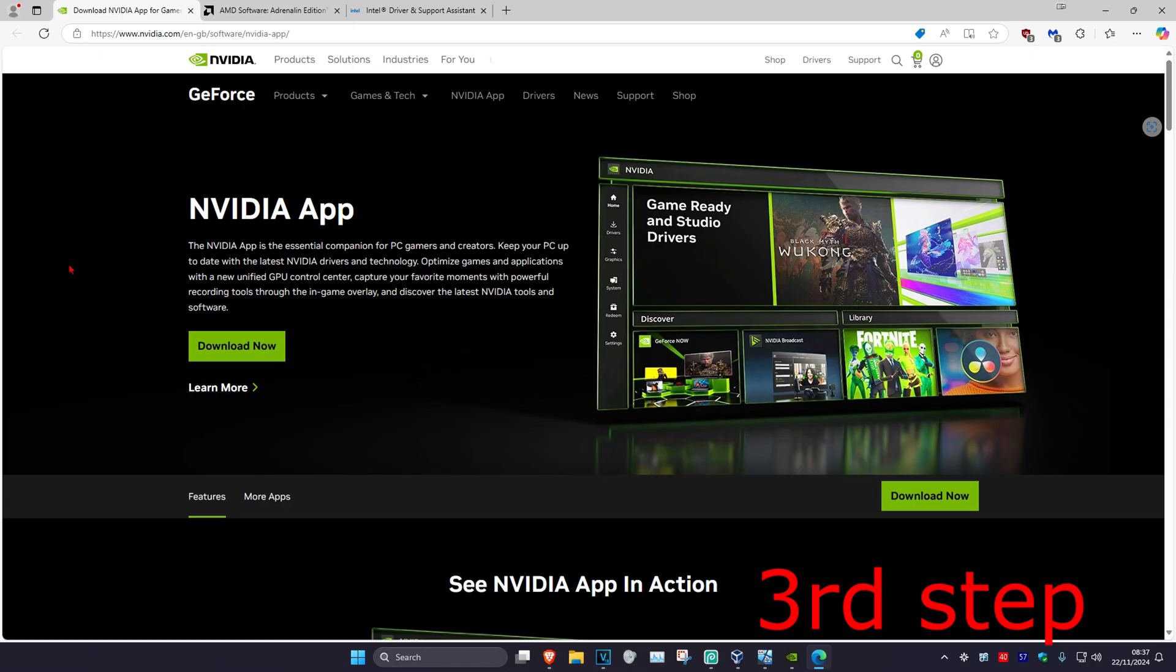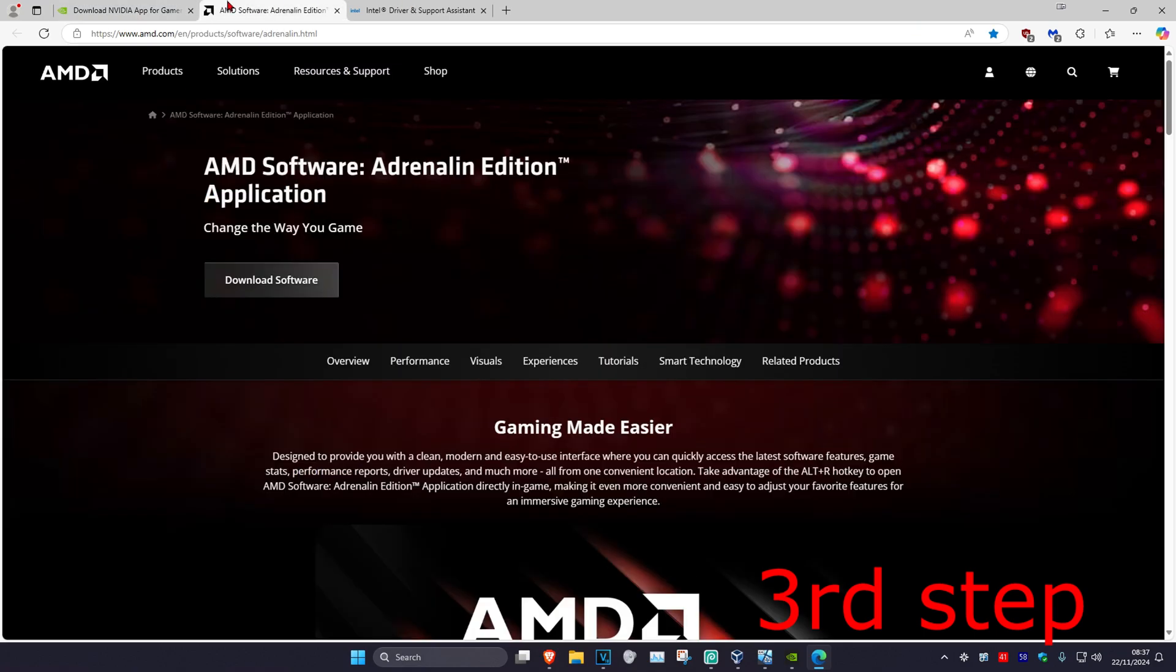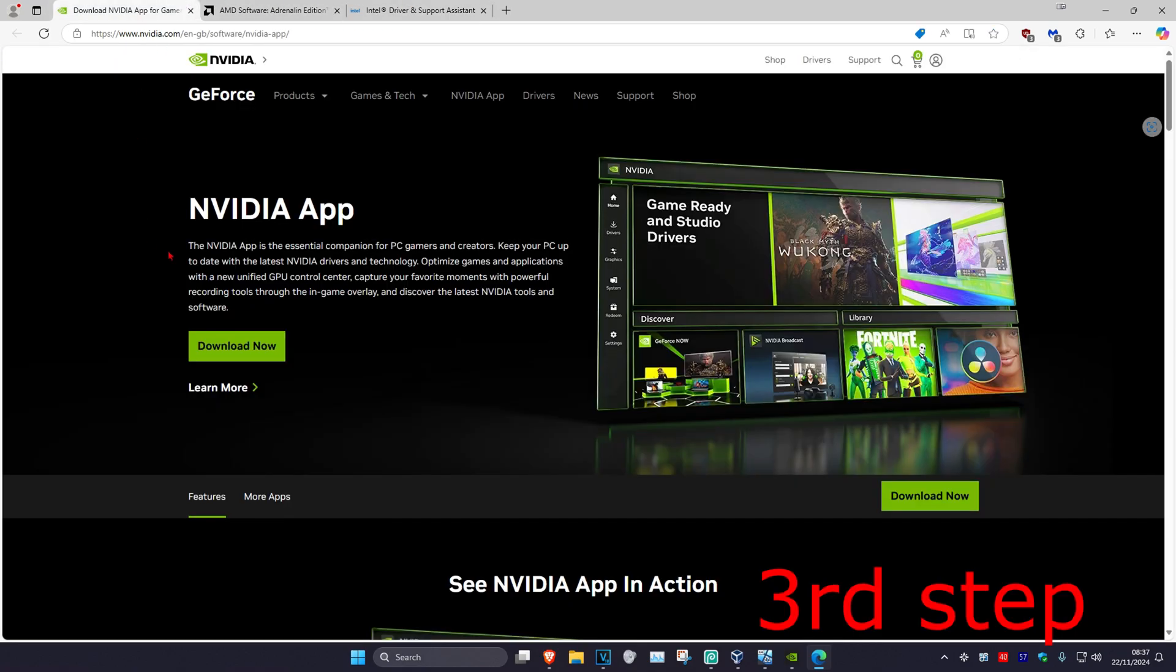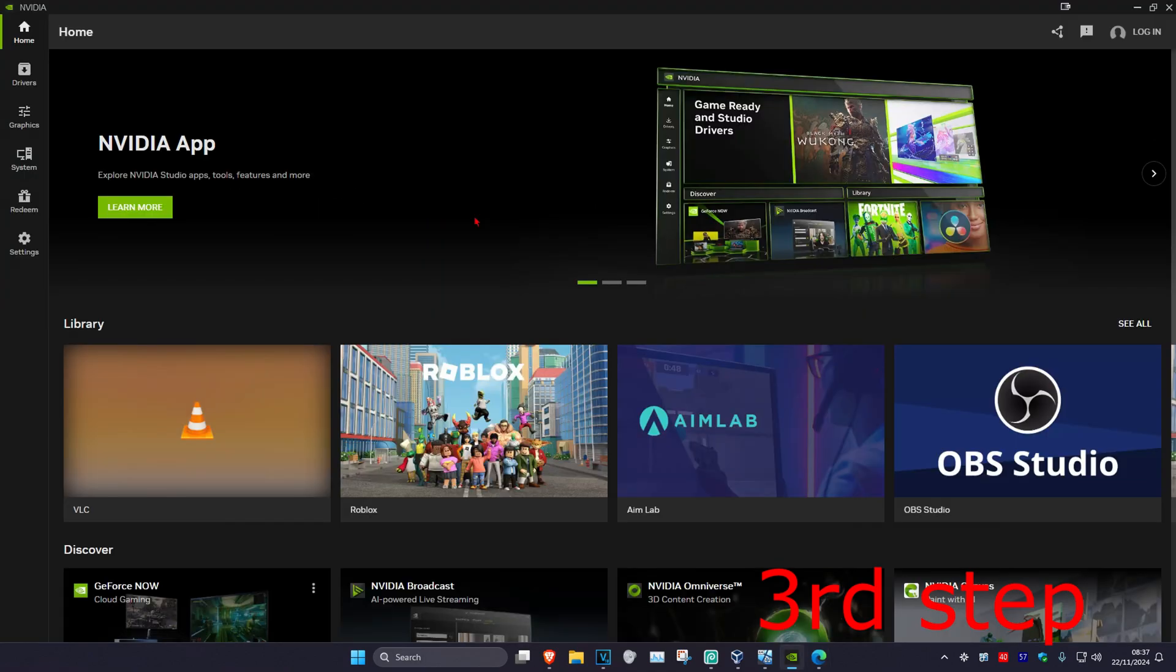I'm also leaving free links down below in the description for Nvidia, AMD, and Intel. You want to download the software that comes with your graphics card. For me, I have an Nvidia graphics card, so I got the Nvidia app.